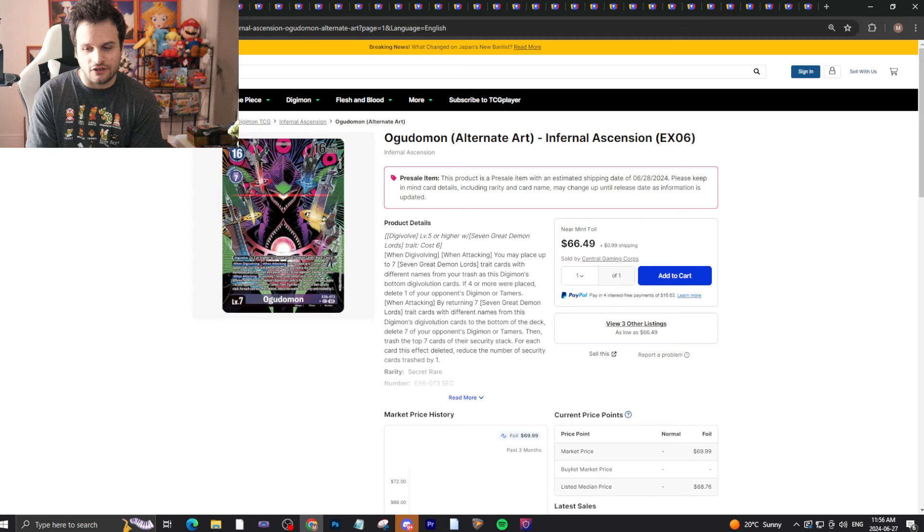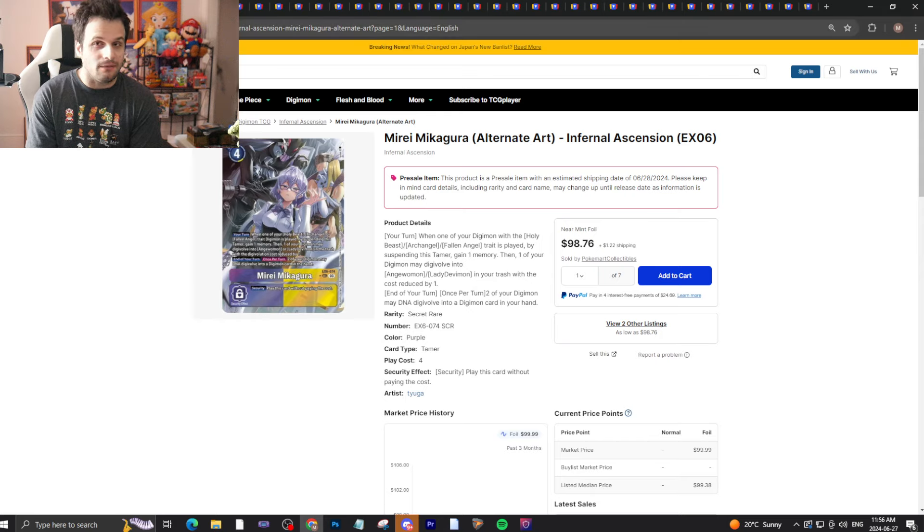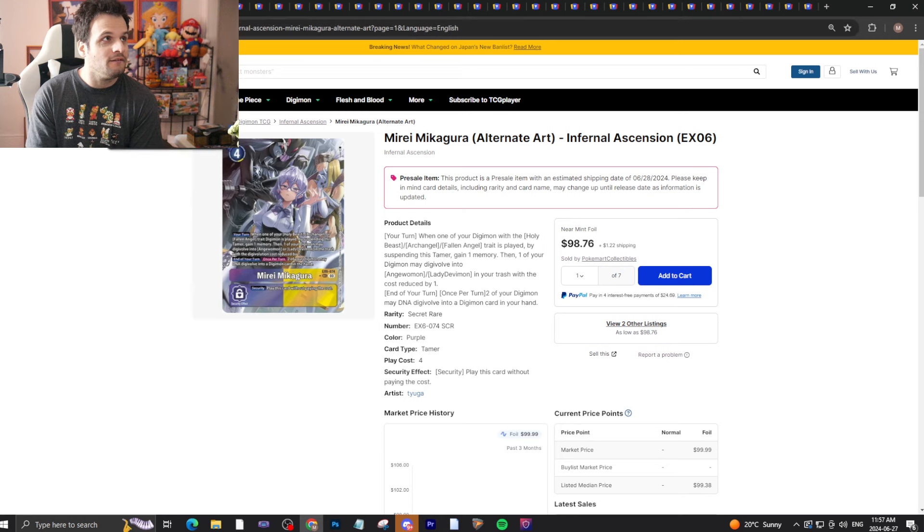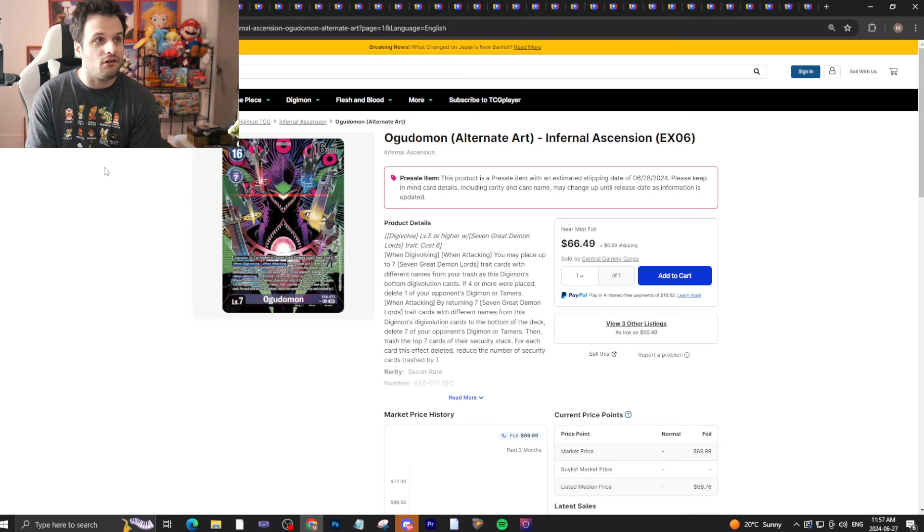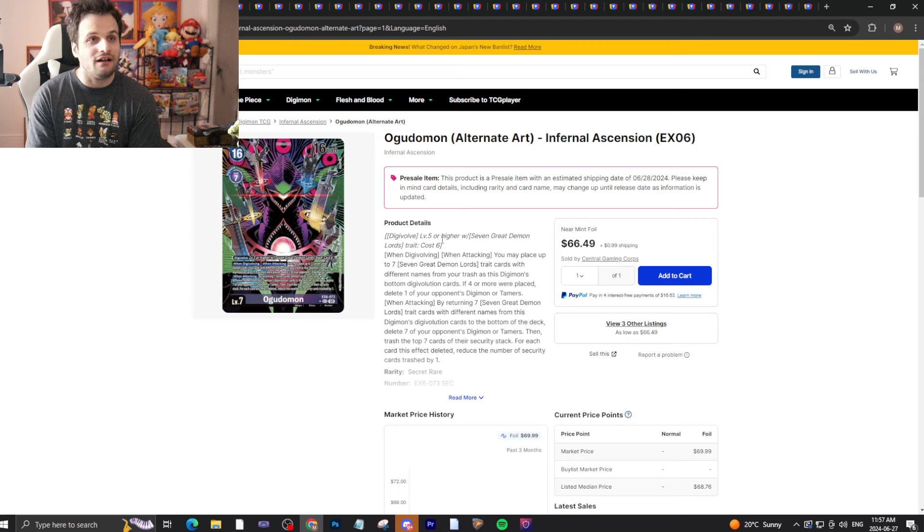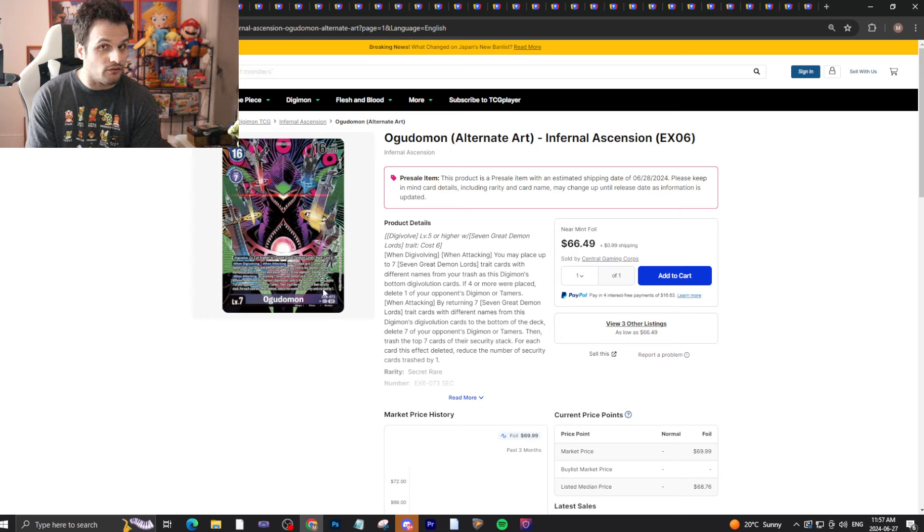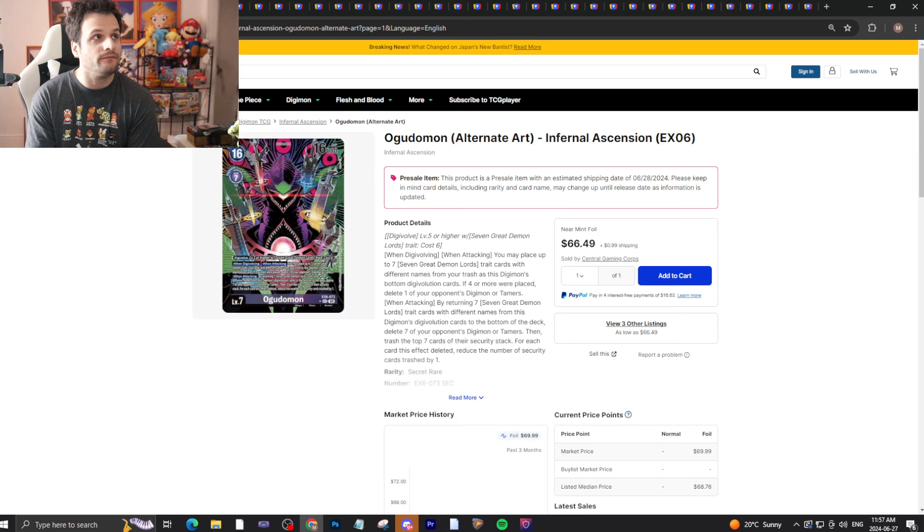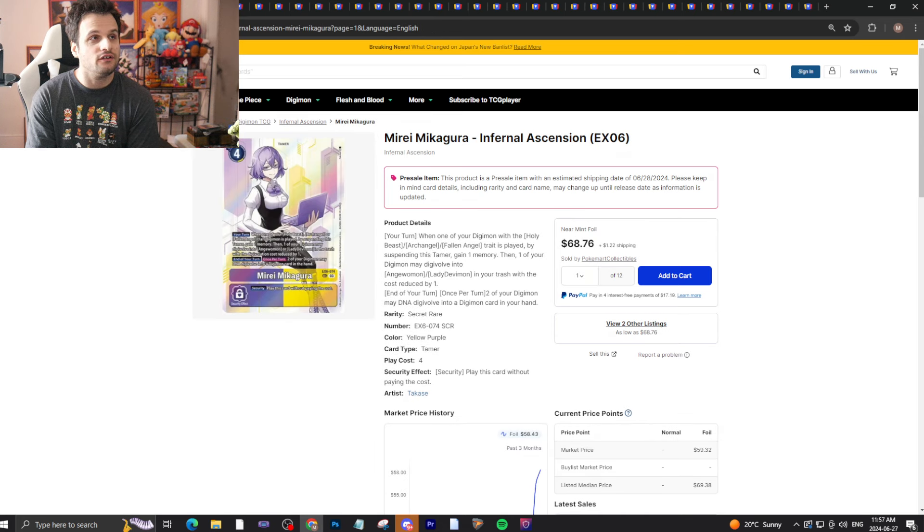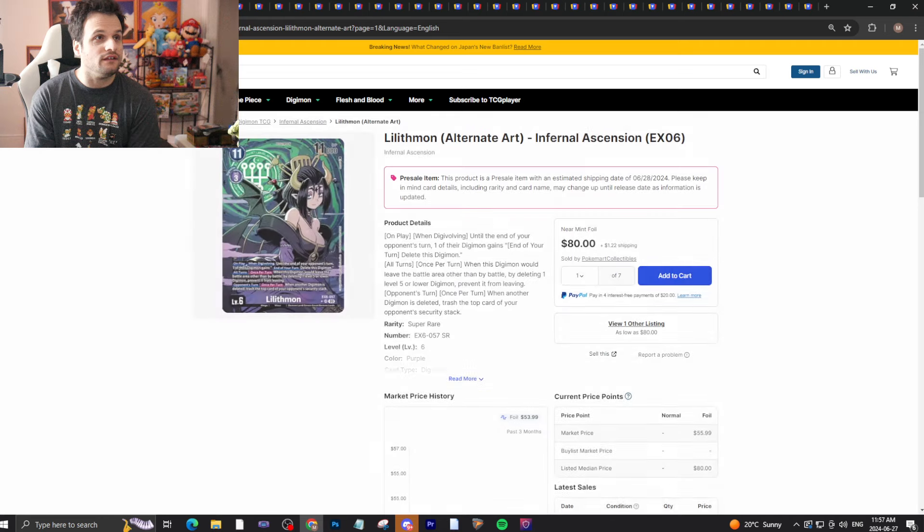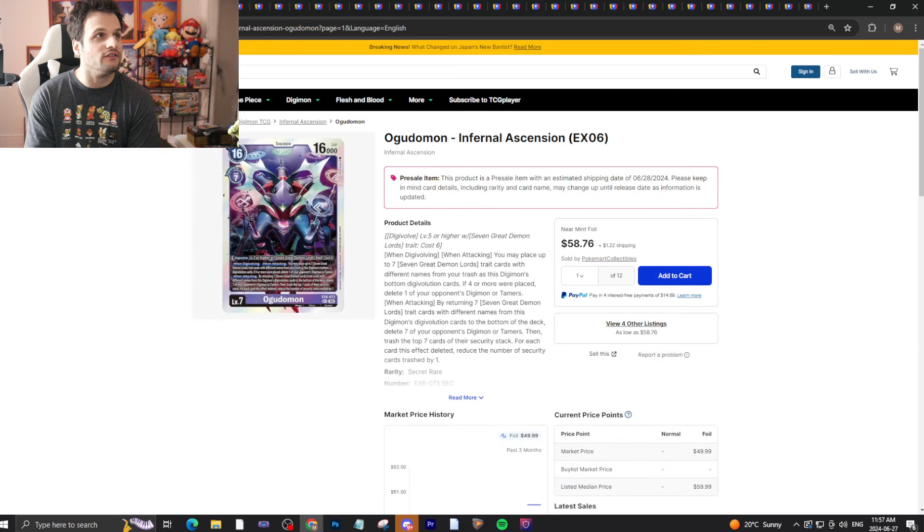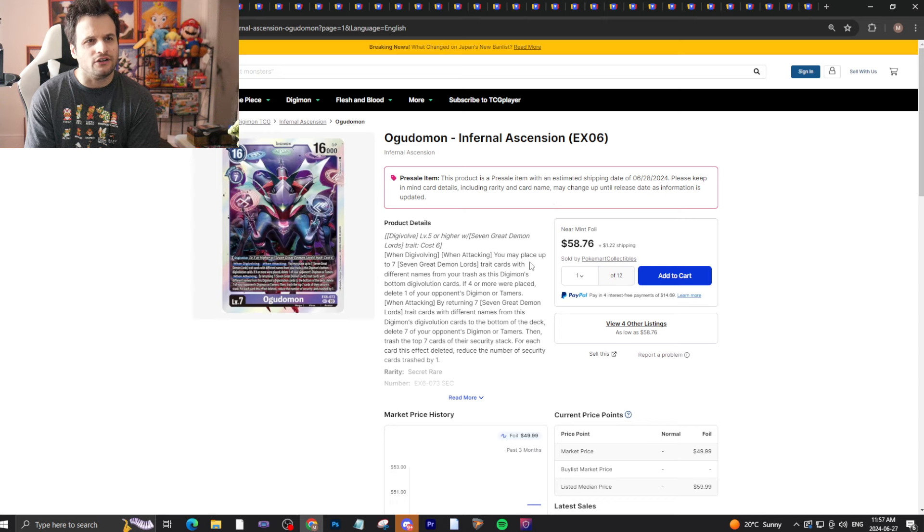Meiri's probably in the tier two range if I had to put it fairly. This will drop but it'll probably bounce right back up after release day. Ogudamon will probably drop but bounce right back up after release day. I don't think it'll hop back up to these prices that they're at right now.